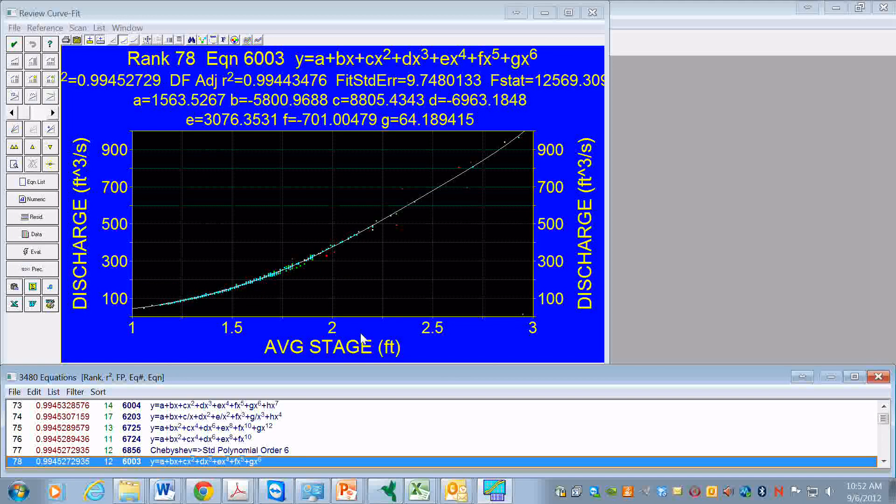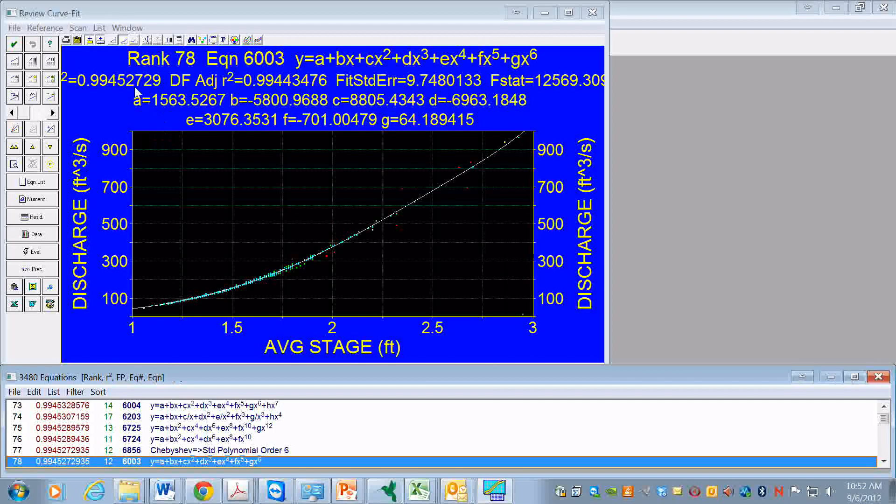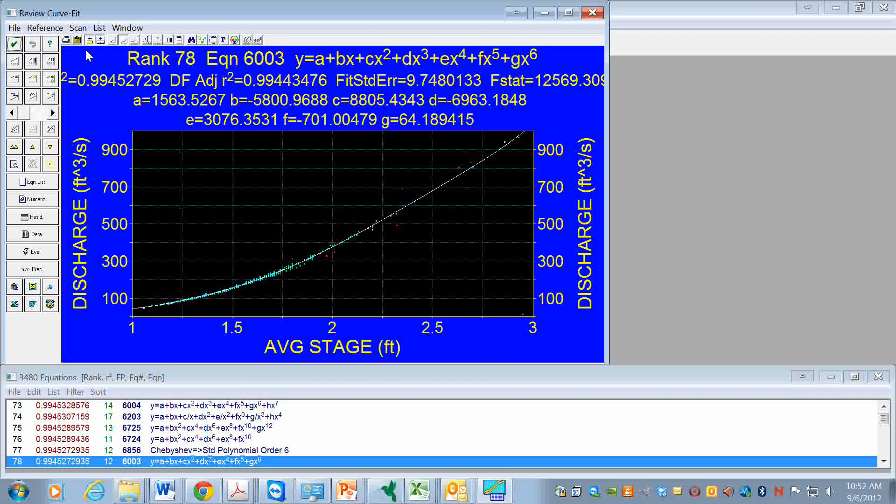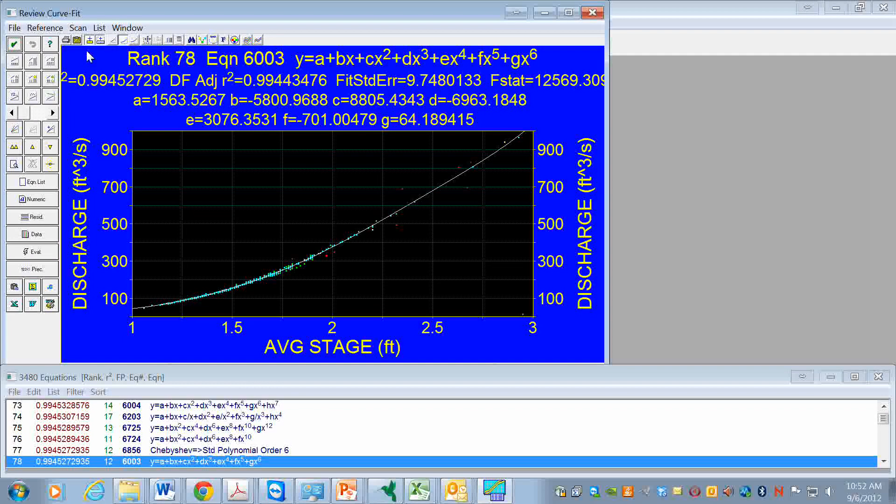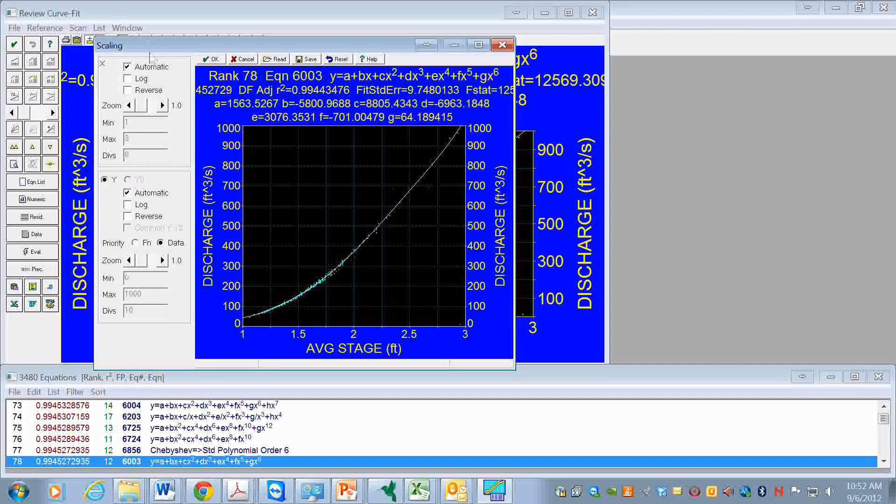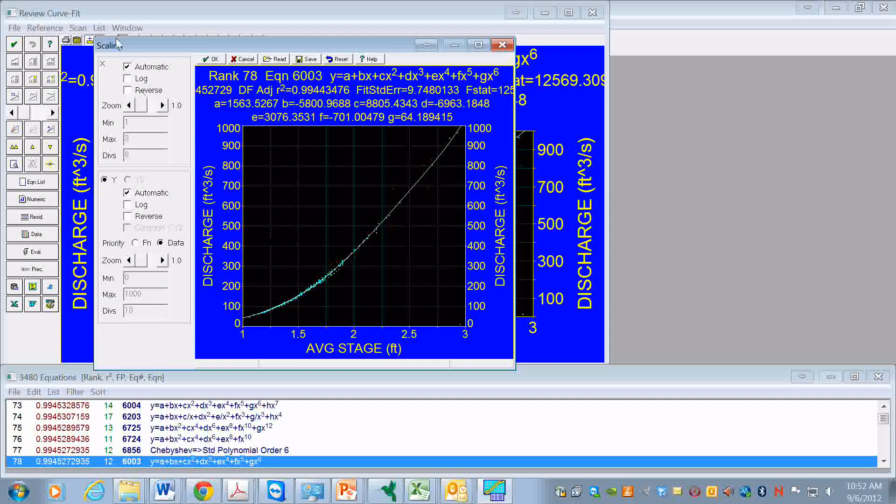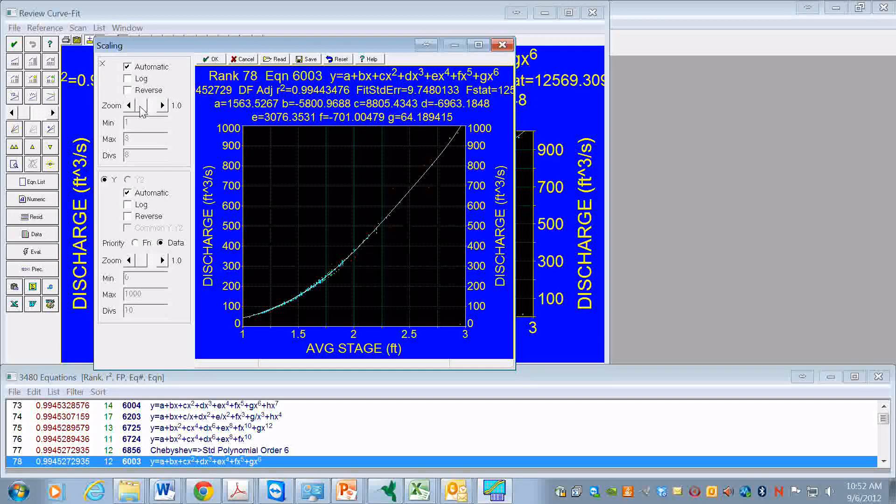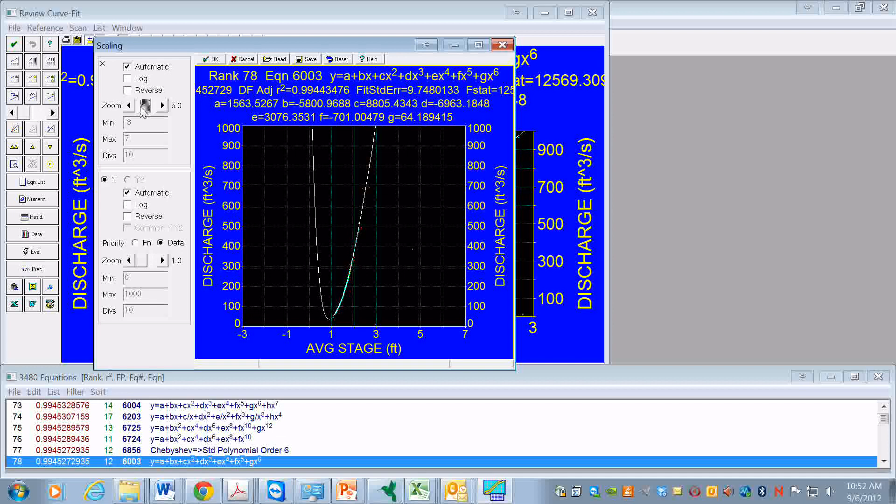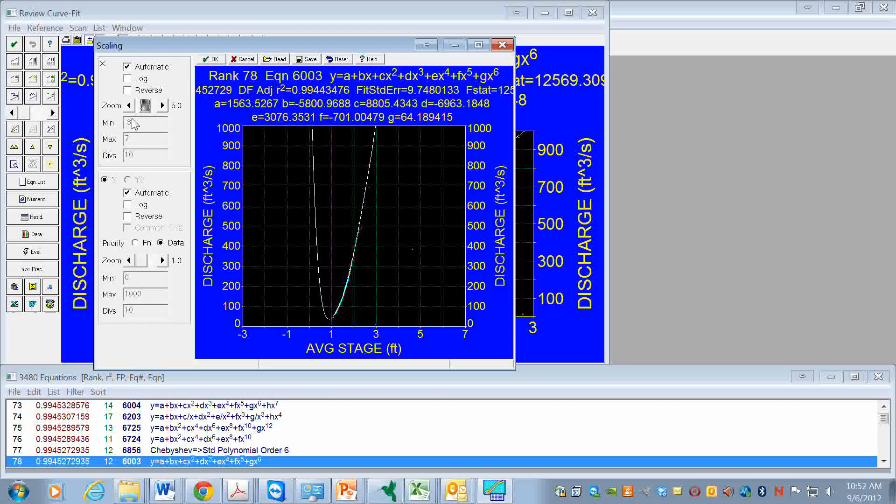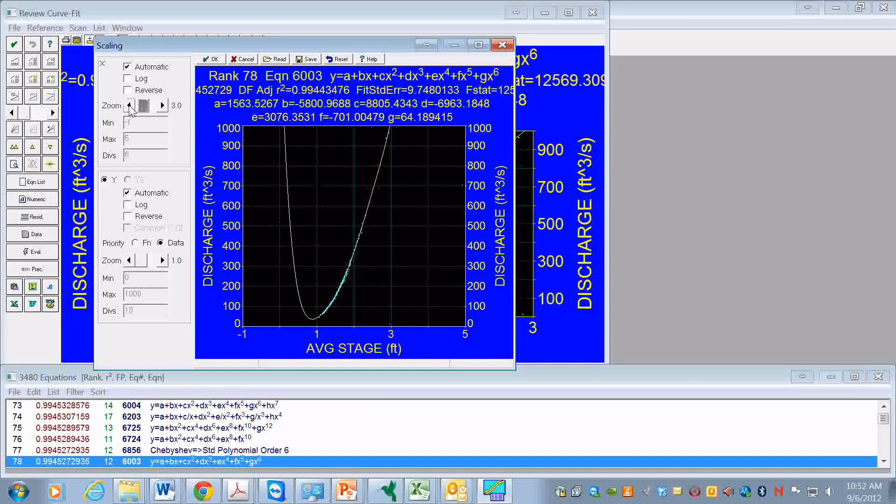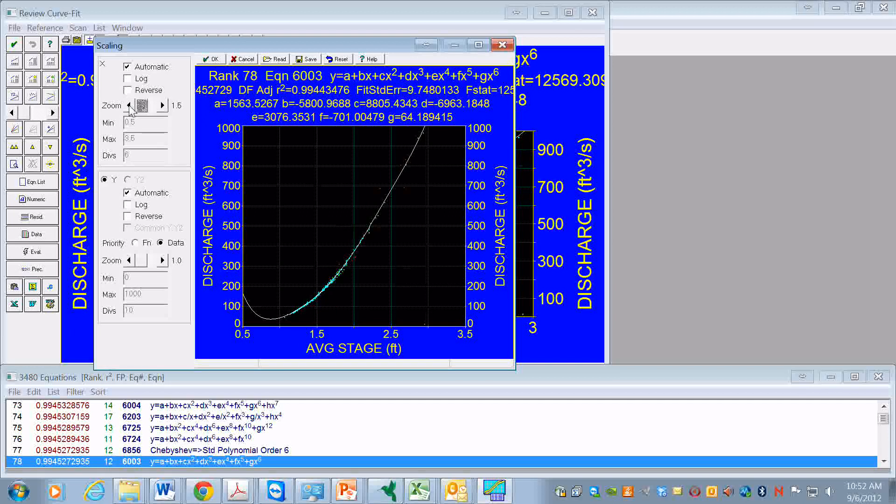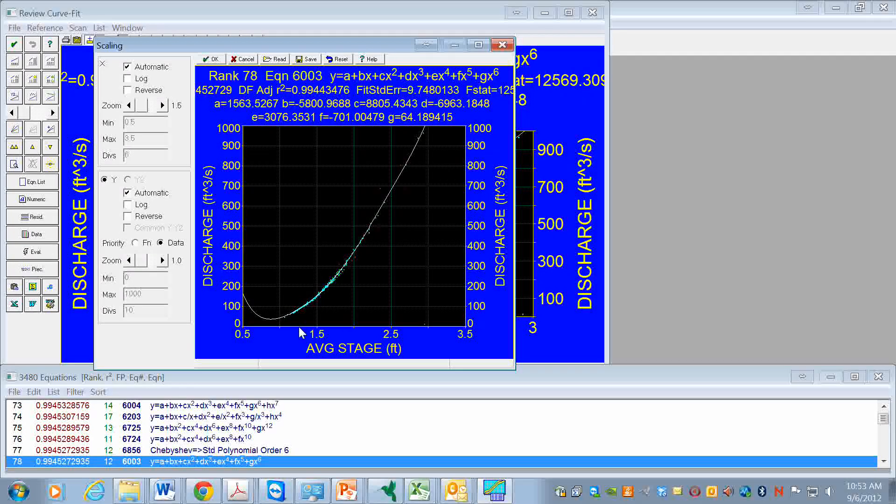It represents the data really fairly well. Let's take a look and see how well it can be extrapolated. We zoom in along x and we see the fit here.